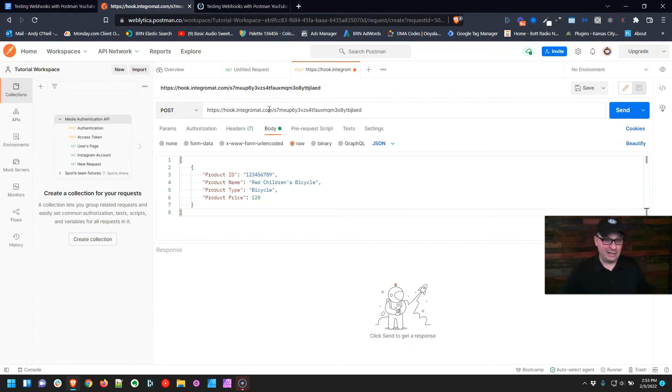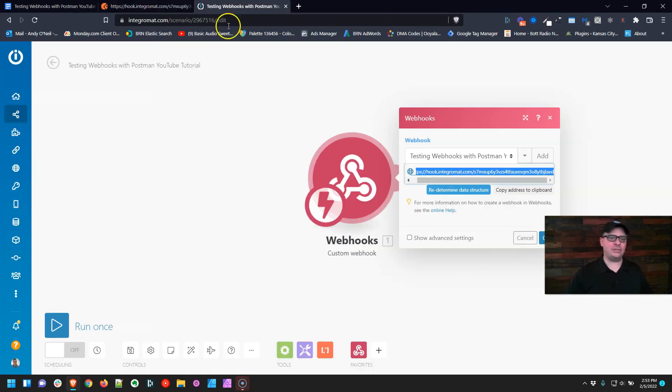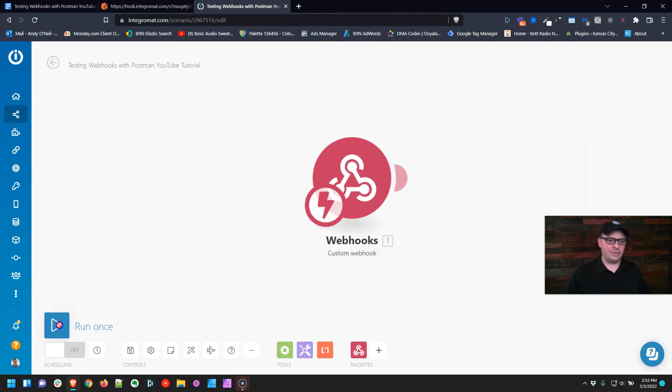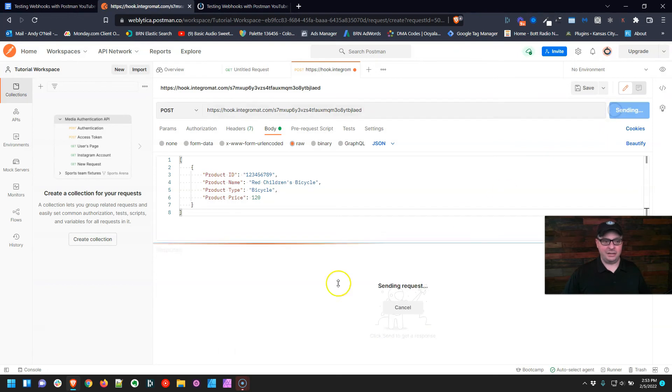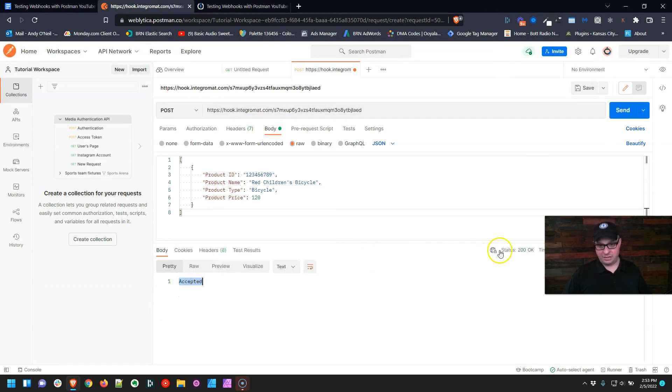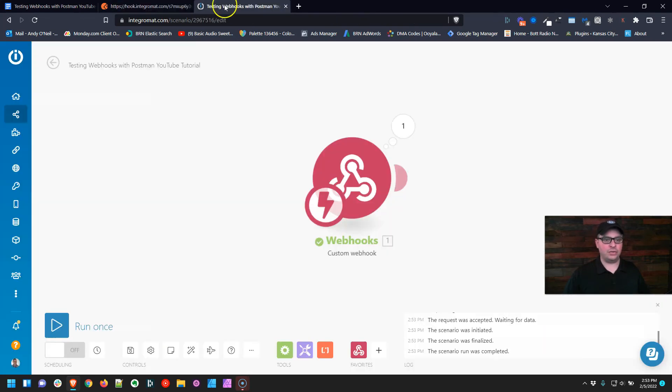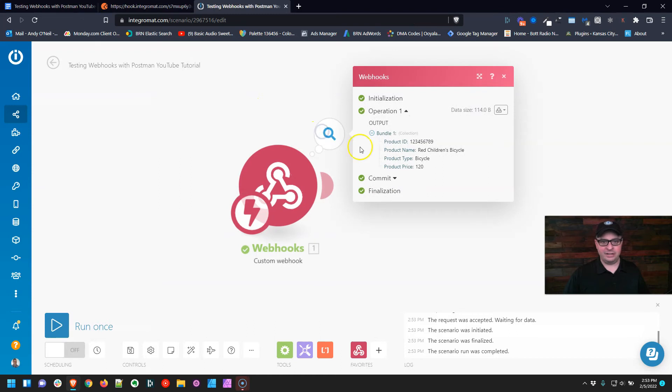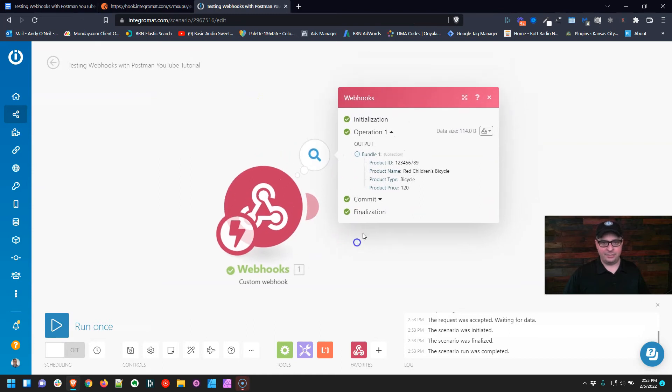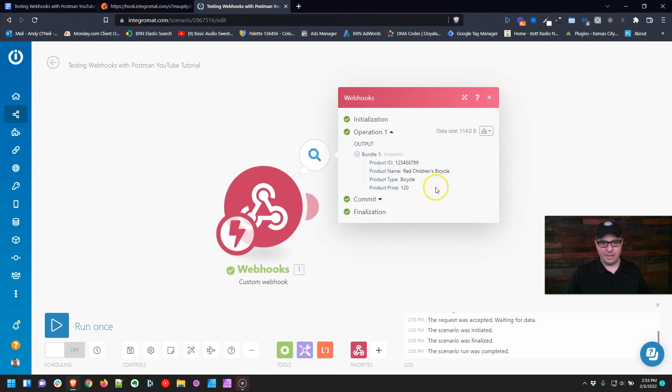Now we're ready to test this. I'm going to go back over to my scenario and hit Run Once. I'm going to go to Postman and hit Send. Right down here, you see Accepted, which means we have a 200 status code. It went through. If we go over here to our scenario, here is our data.